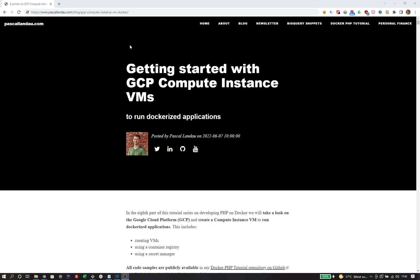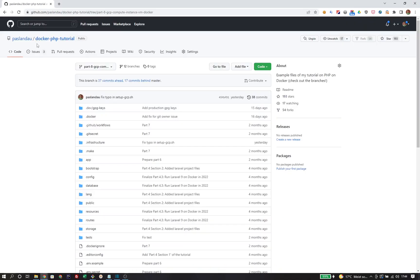You can find a much more detailed version of this video on my blog at pascalando.com/gcp-compute-instance-vm-docker — the link is also in the description. All files are available in the official Docker PHP tutorial repository on GitHub under part 8. Thank you for watching!